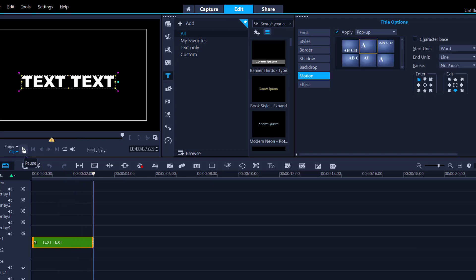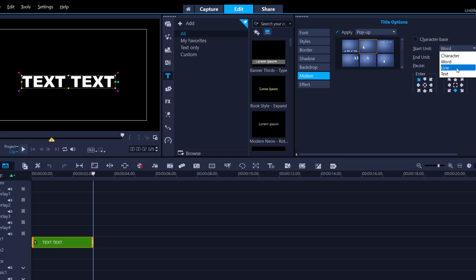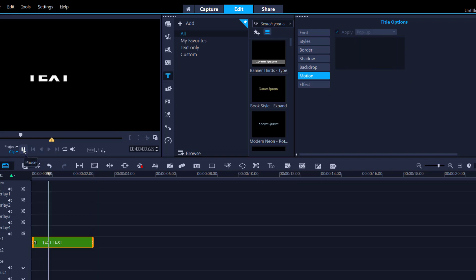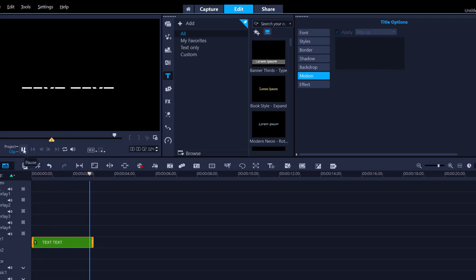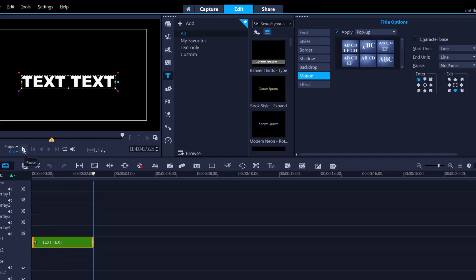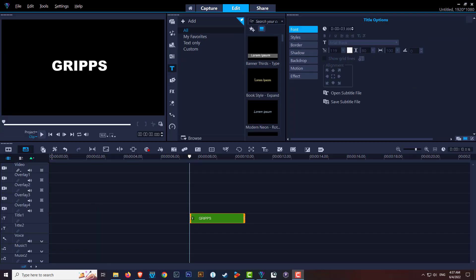I've customized the animation — changing the entry direction from bottom to top-left and applying it per line as well. As you can see, I have more control over what the text does. But is there an even better way with even more control? Absolutely yes — let me show you a more advanced method for creating custom text motion.